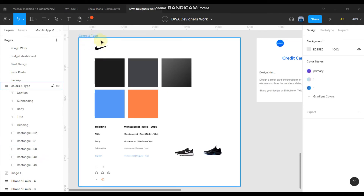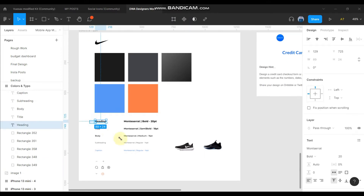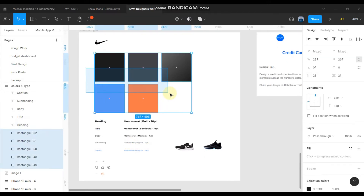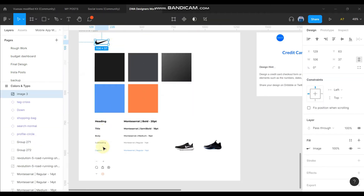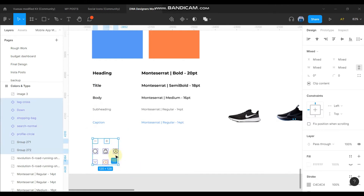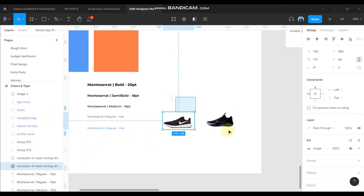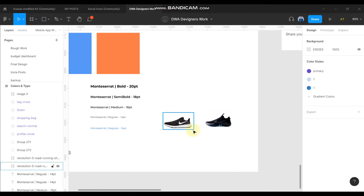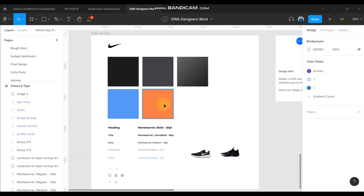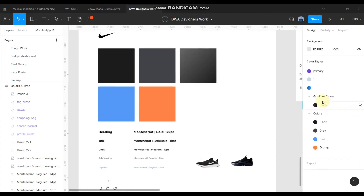I have prepared a typography and color style guide — a proper style guide where I have typography and colors mentioned, as well as the logo for Nike, some icons that I'm going to use in the design, and some images that I will use in the cart or checkout page. So let me add the colors, font typography, and icons to the components.